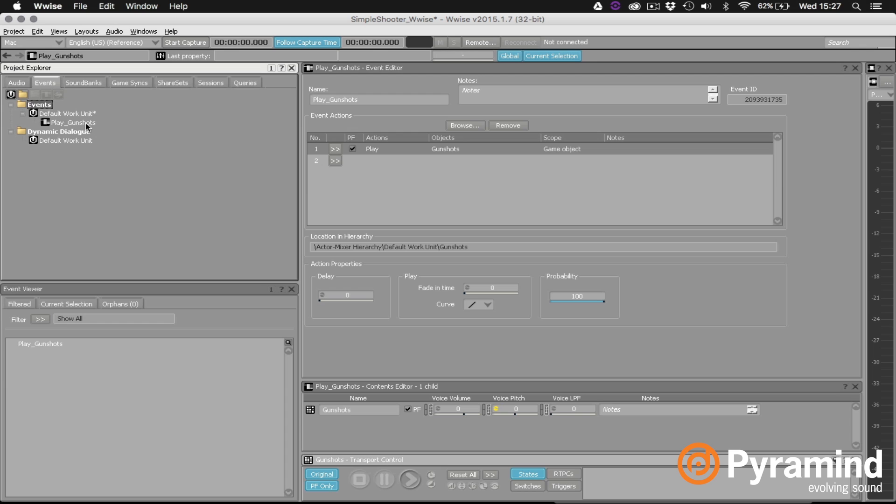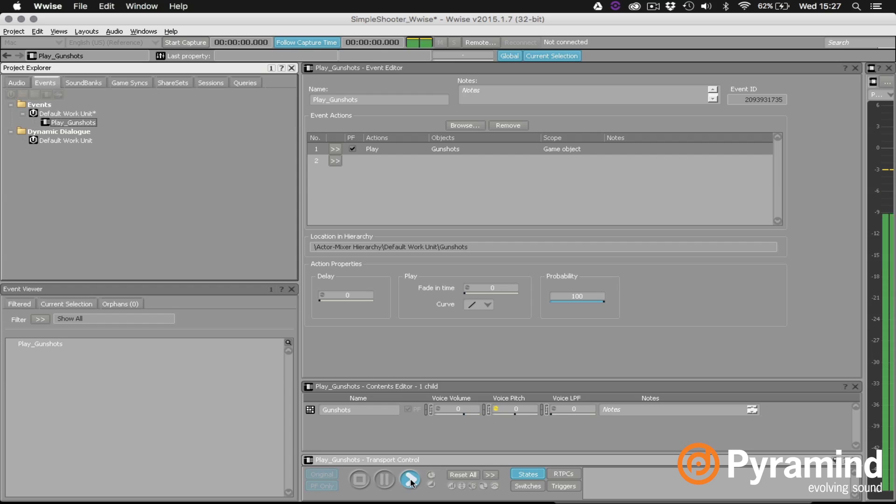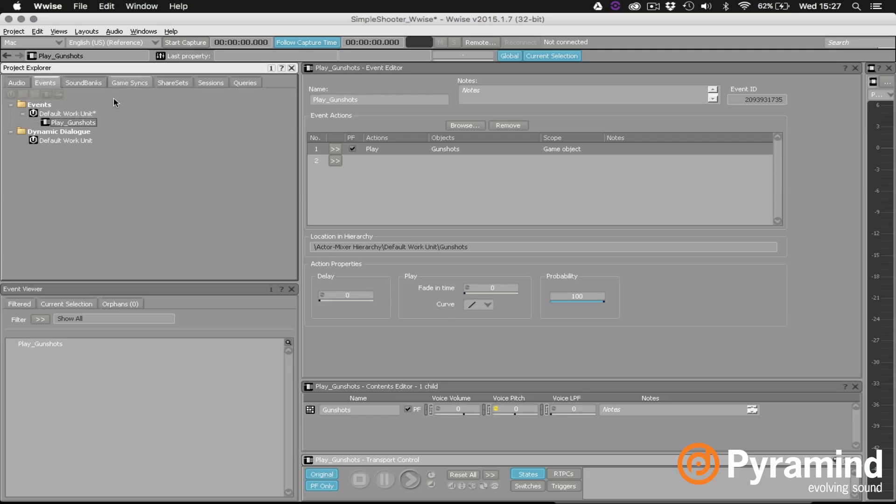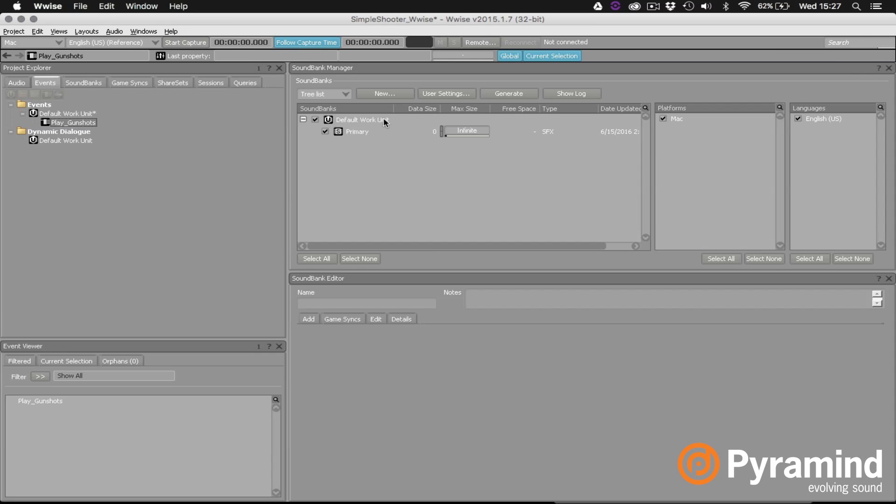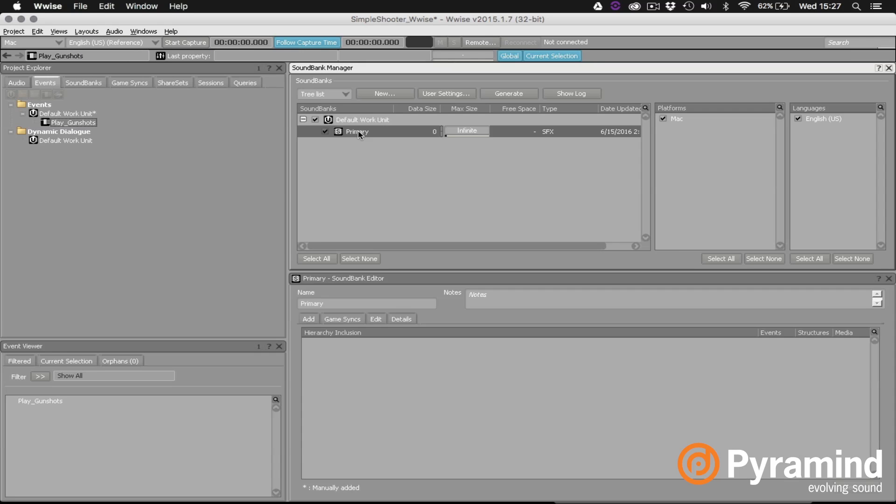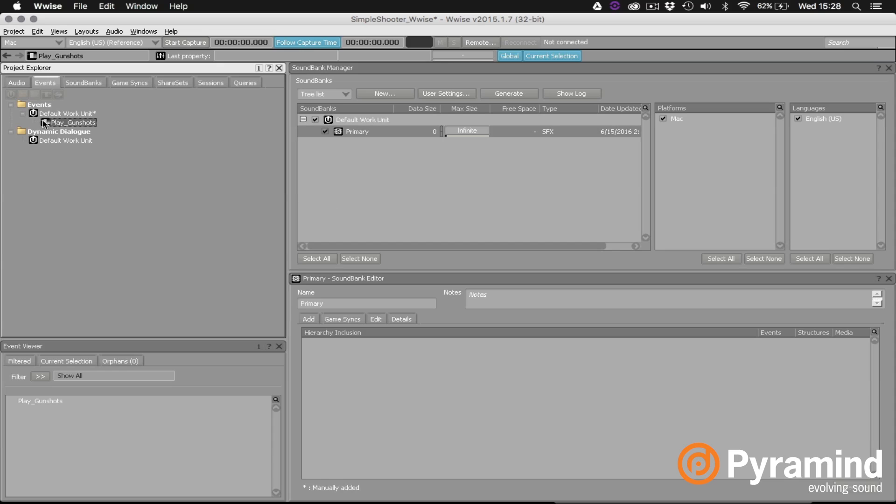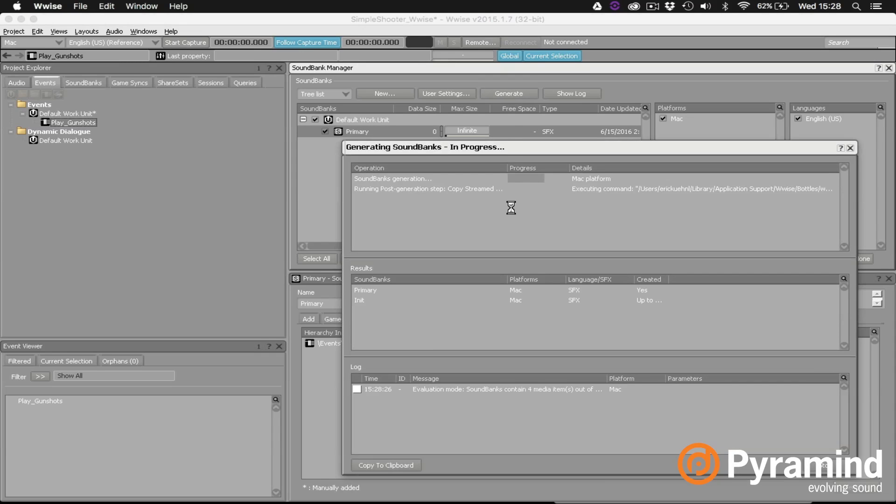So we can click the event here, go down to the transport and once again verify that it's working properly. Okay so now we're ready to build our sound bank and check it out inside of Unreal. So I'll just click on layouts, go to sound bank and under default work unit I'll click on the primary sound bank. And I'll add my play gunshots event to that bank. Then all I need to do is click the generate button and Wwise will go ahead and generate the sound bank. Alright so let's switch back over to Unreal and test our event.